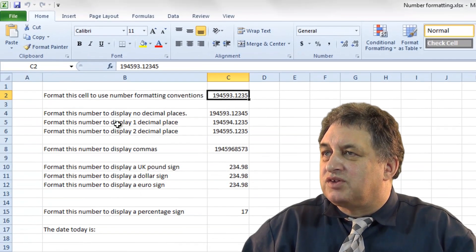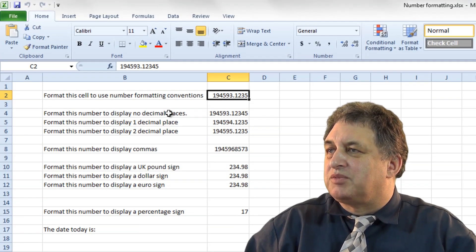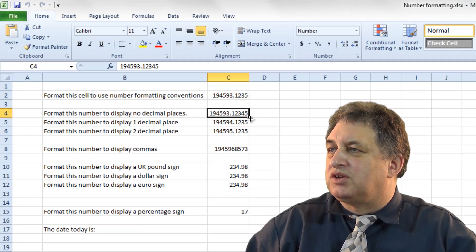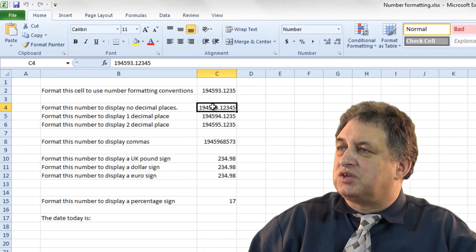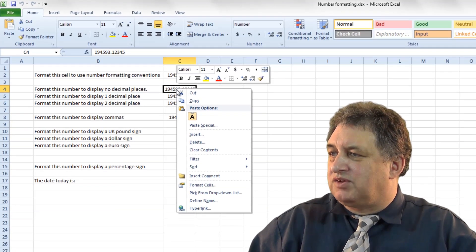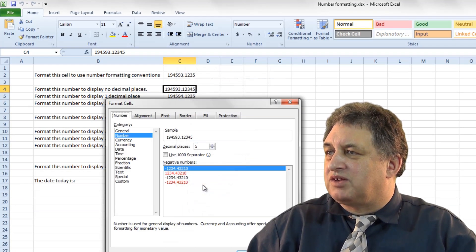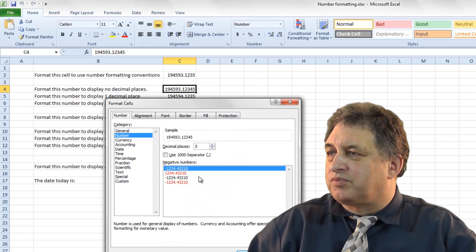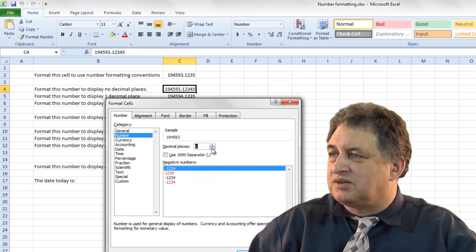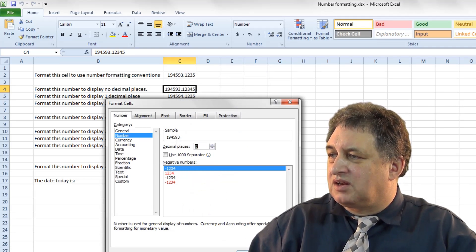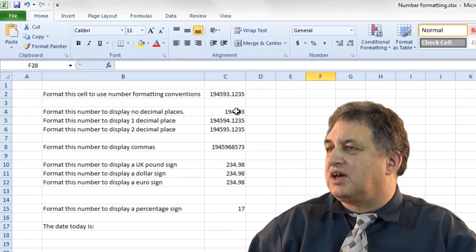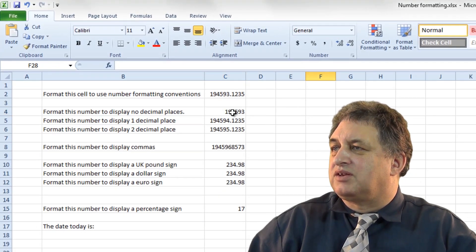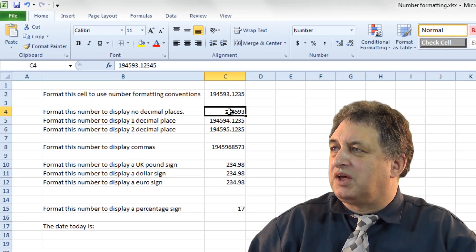So if we look at this example here, it says, Format this number to display no decimal places. Well, we could simply right-click on that, go to where it says Format Cells, go to No Decimal Places here, click on OK, and as you can see, that number is now formatted with No Decimal Places.